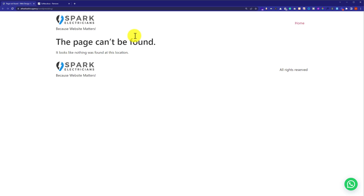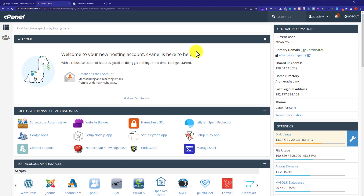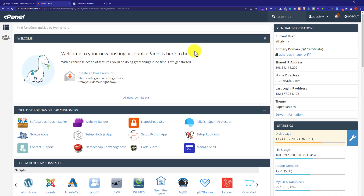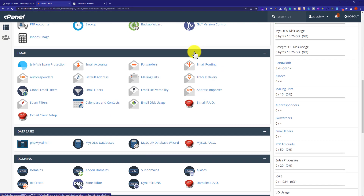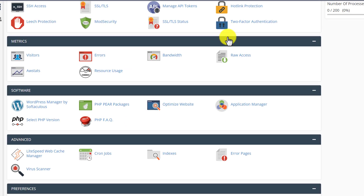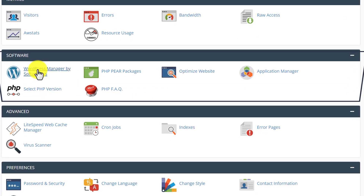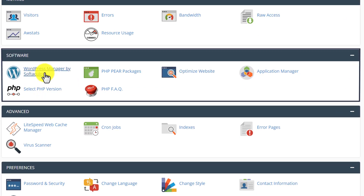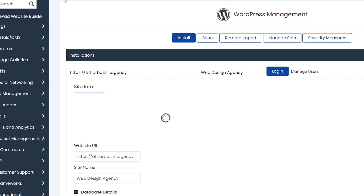Now we are going to see how we can create a new WordPress website from scratch. From the cPanel account dashboard, we are going to scroll down again to the software section and then click on WordPress Manager by Softaculous.